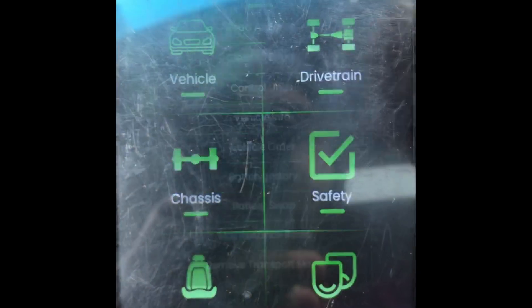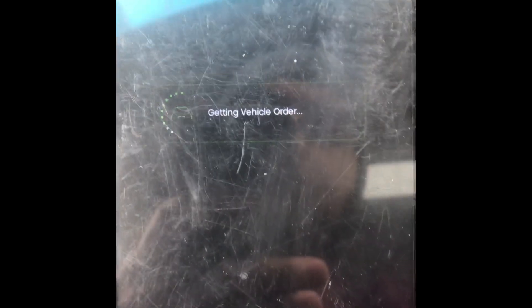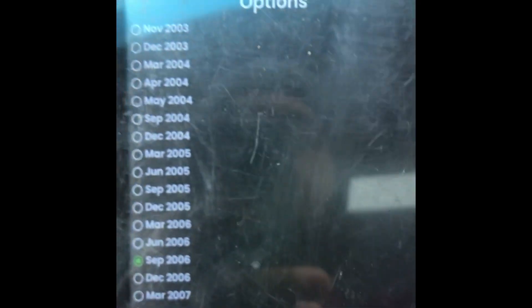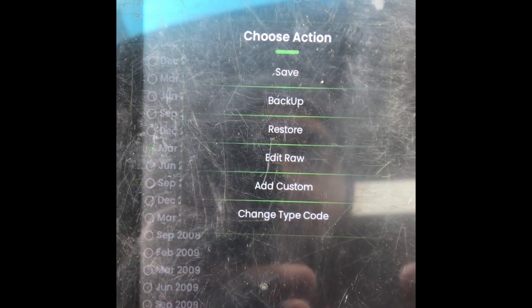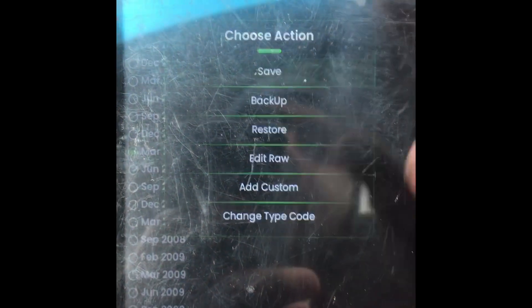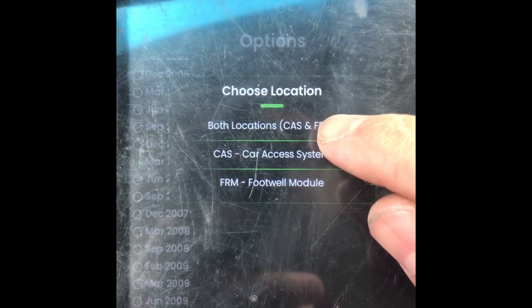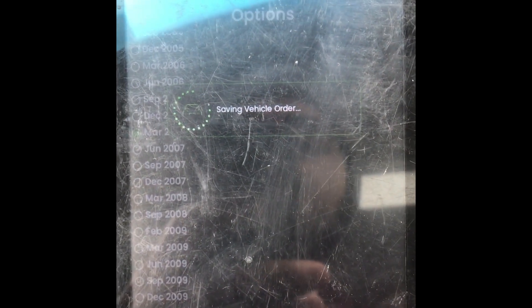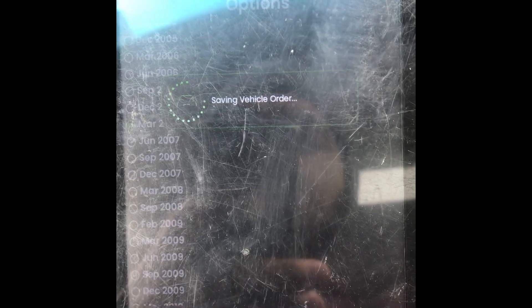You're going to go to your vehicle, vehicle order, edit. You want to change your build date to March 2007. Then go to Actions and Save. Save to both locations — CAS and FRM. So it's saving the vehicle order, saving my build date.